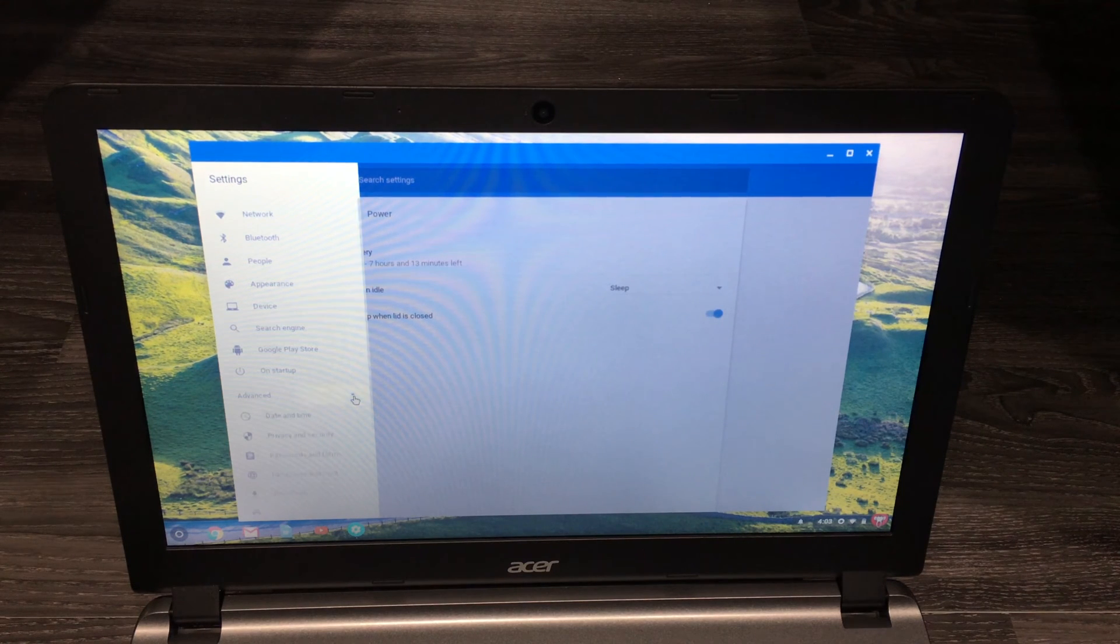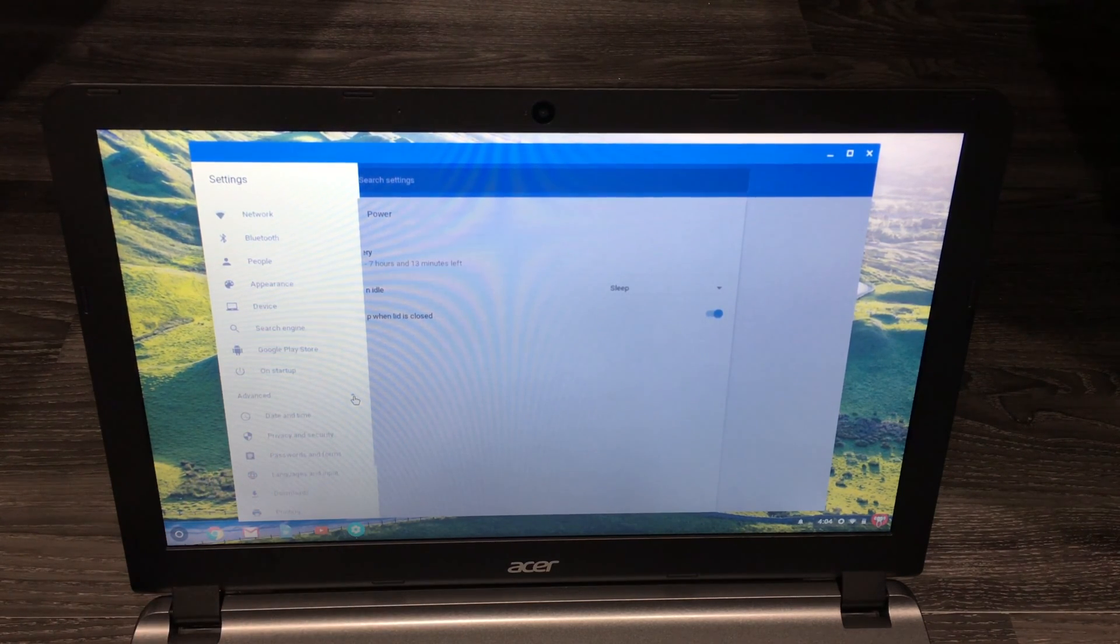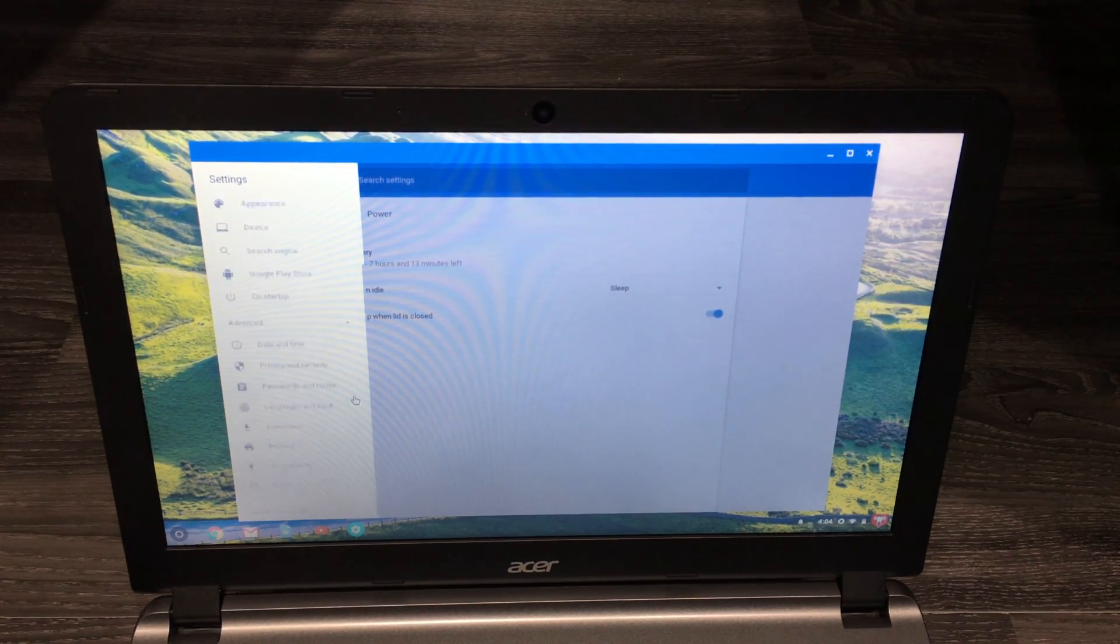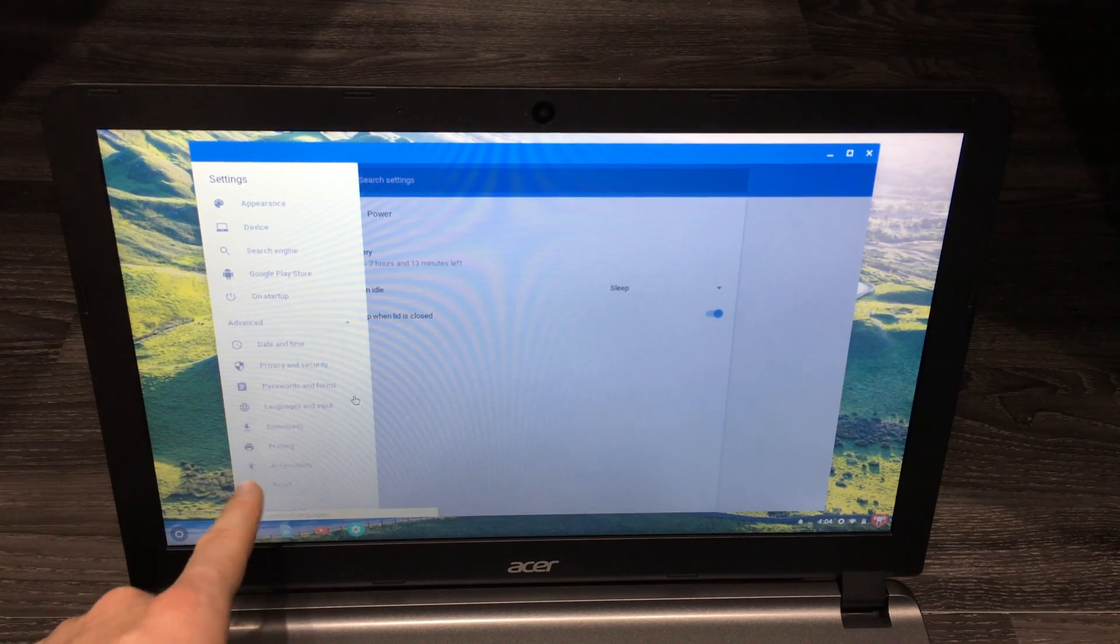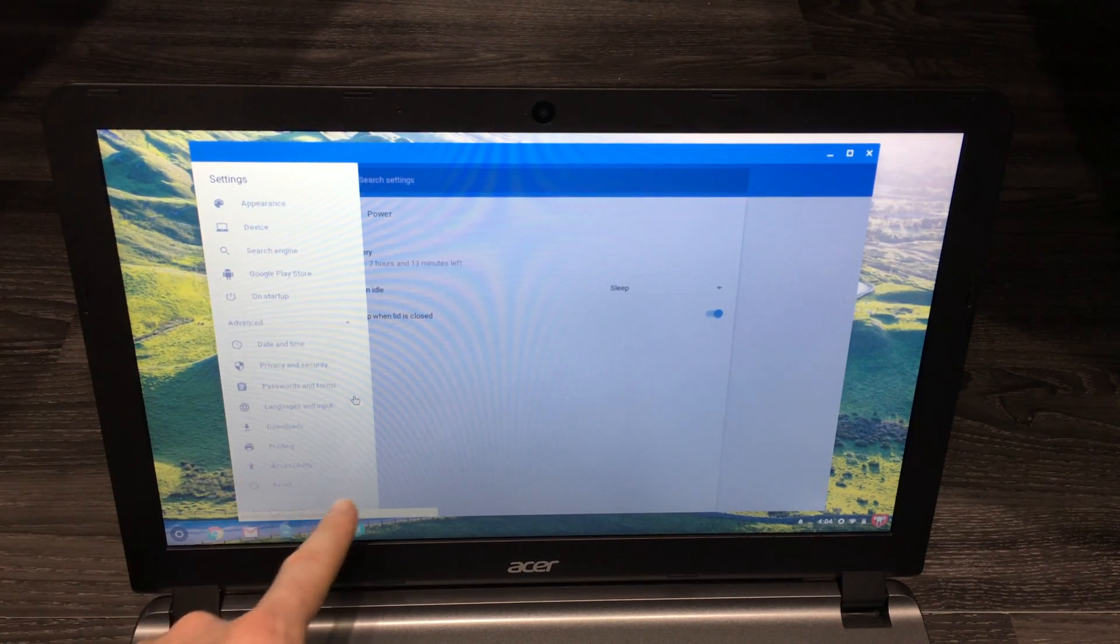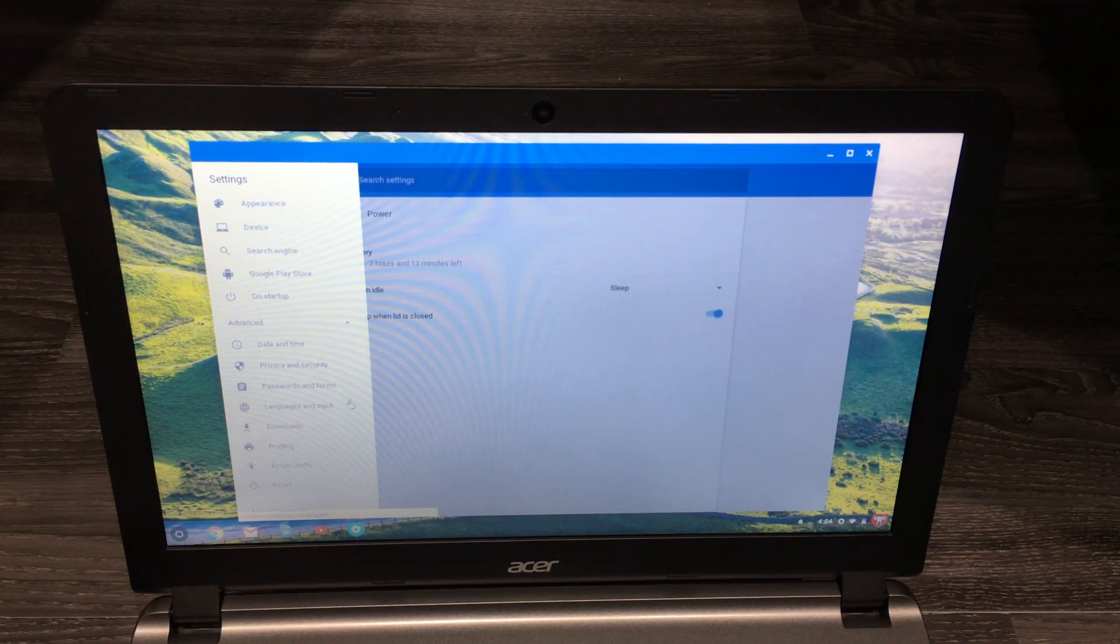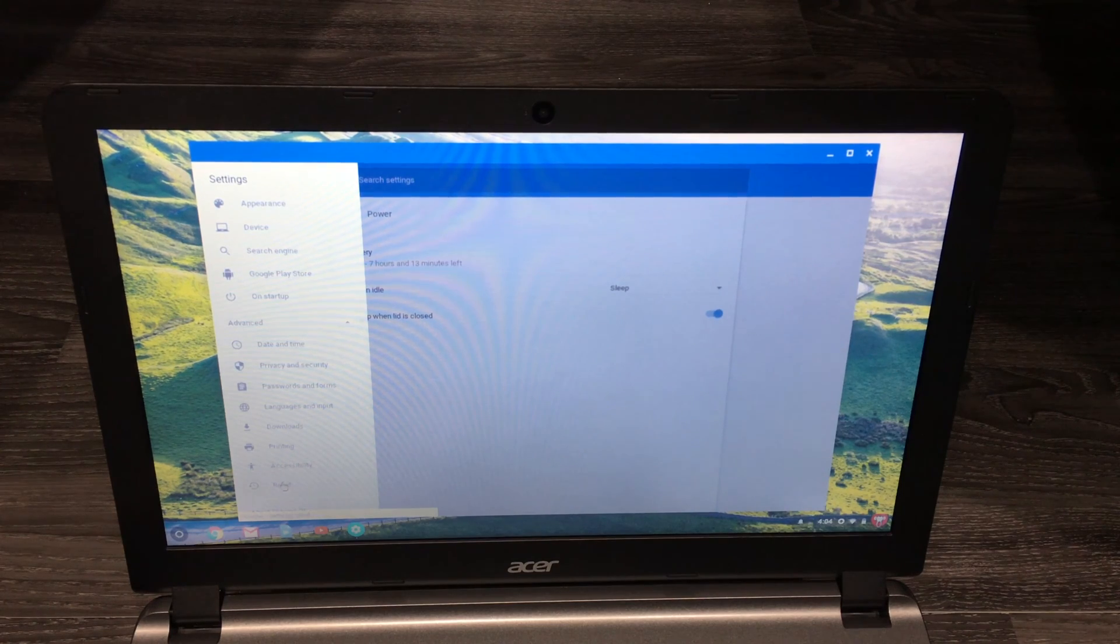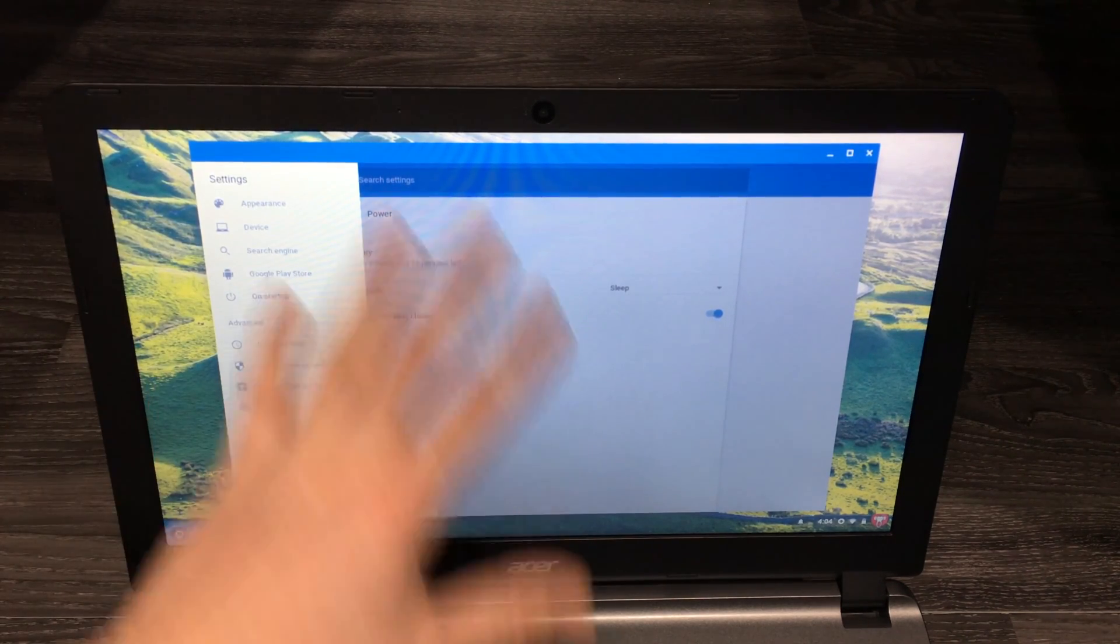you will see other settings that are hidden. Well, they're not really hidden, but here you can see accessibility, privacy, security. You can reset your whole notebook right now.